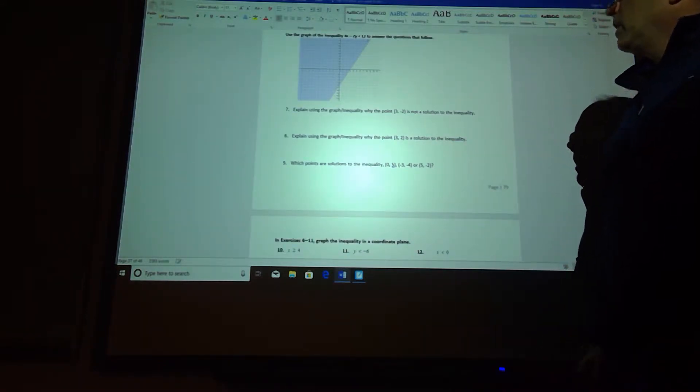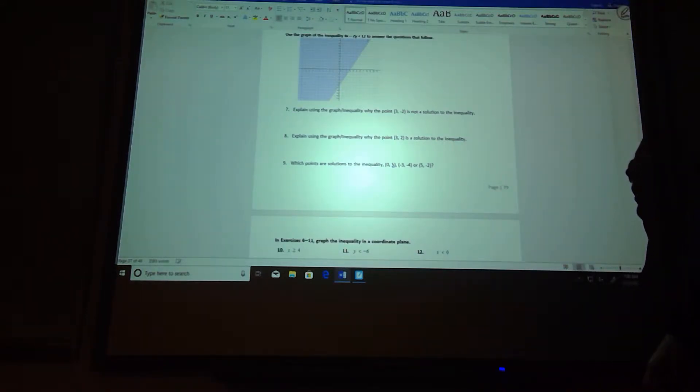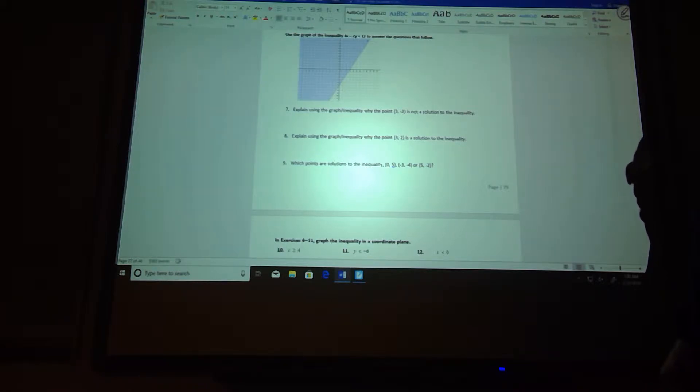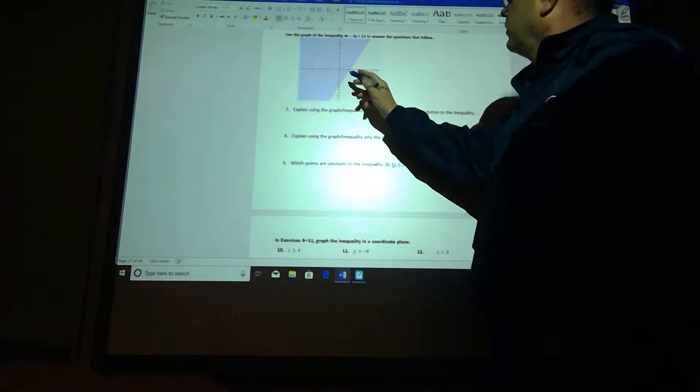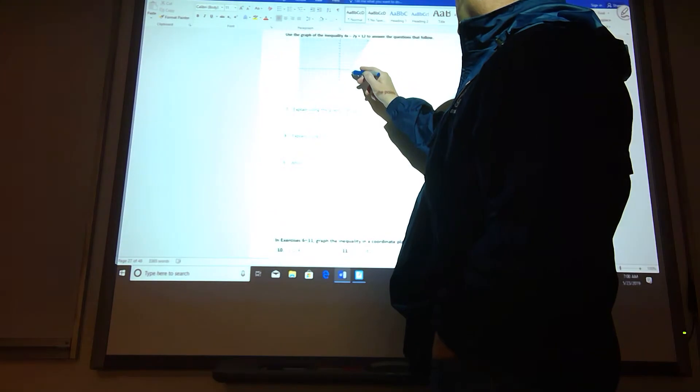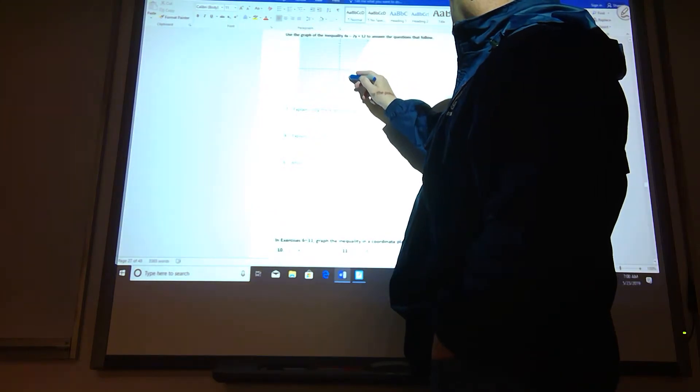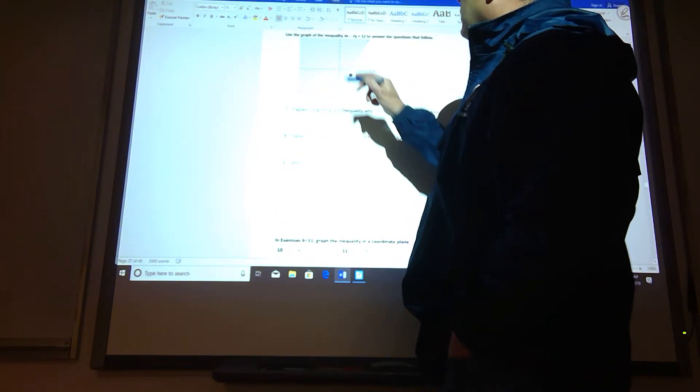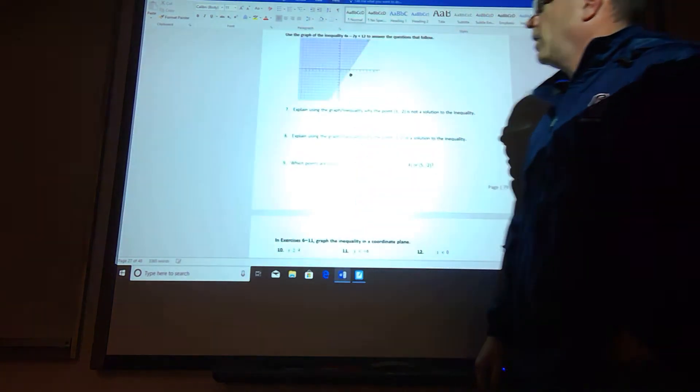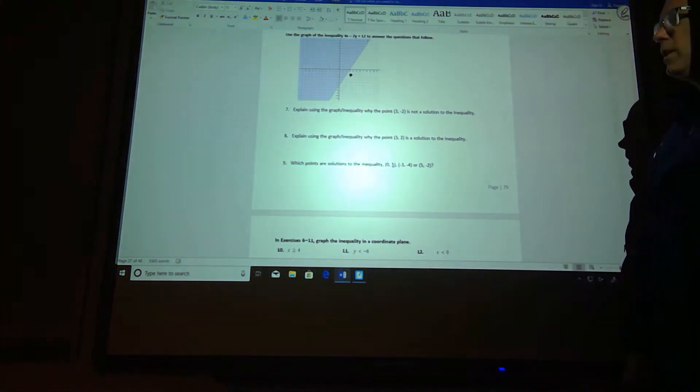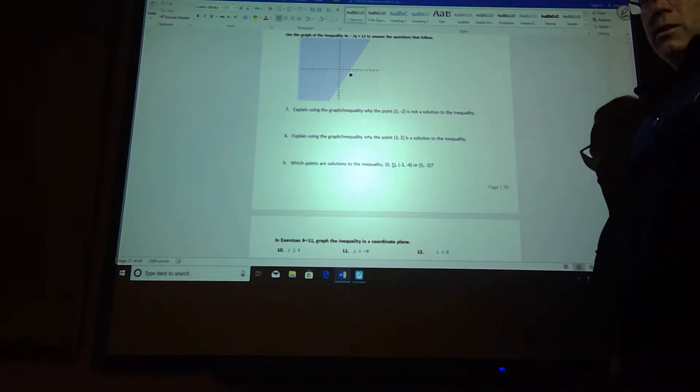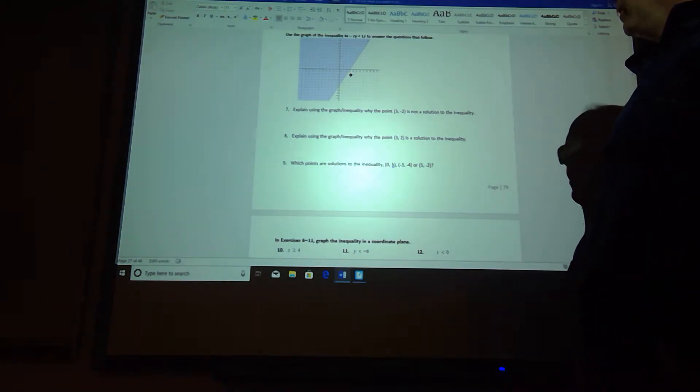Number 7: explain using the graph and the inequality why the point 3, negative 2 is not a solution. So 3, negative 2 is here, so it's outside the shaded region. That's why it's not a solution. You want it to fall in the shaded region.